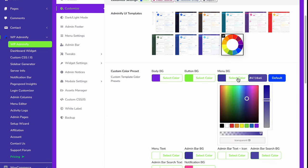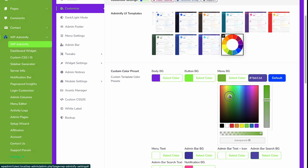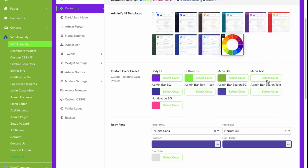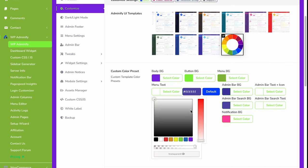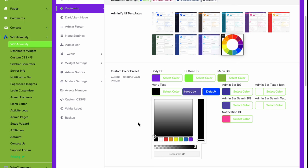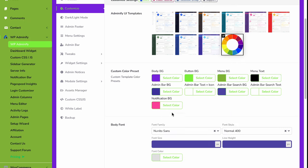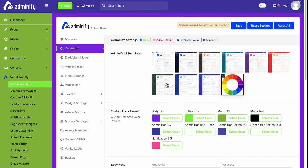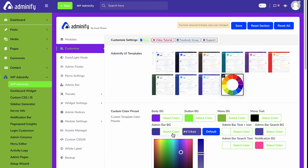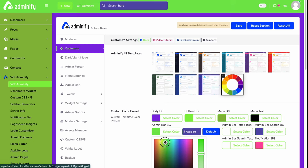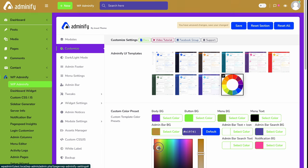Then the menu background and menu text. If you don't like the white text, select black, and then admin bar background. This is our admin bar, and let's call it something like our main menu background.